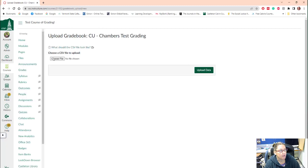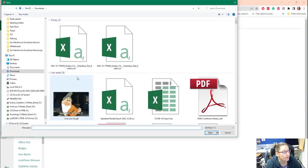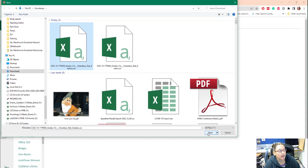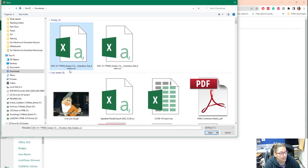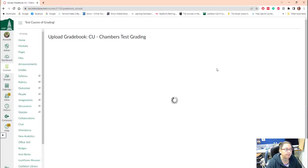So I'm going to navigate my computer and look for that new one. I put an A on the end and I will choose open. So it has to say dot CSV at the end. That's how you know it's a CSV file. Go ahead and upload that data.